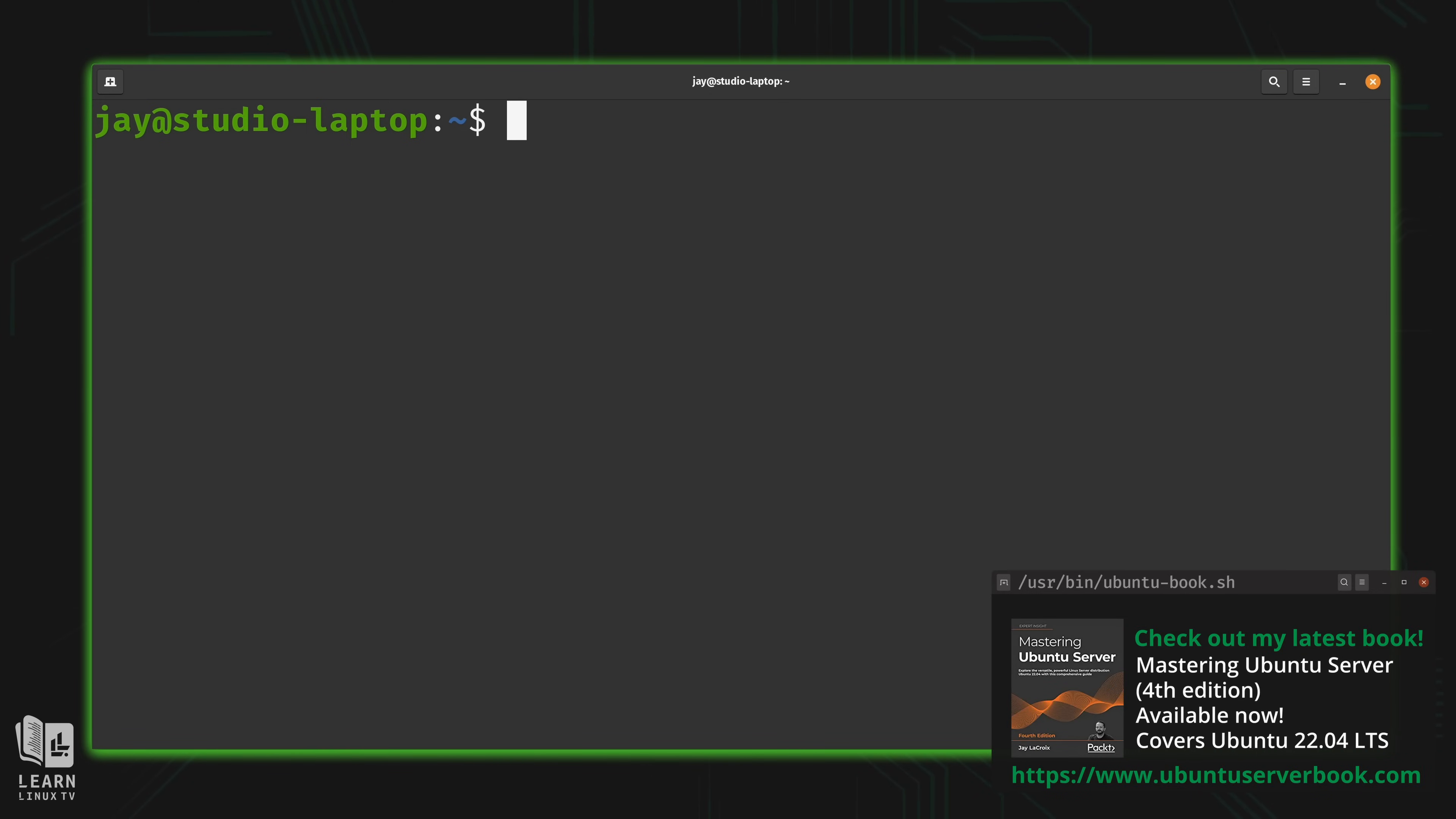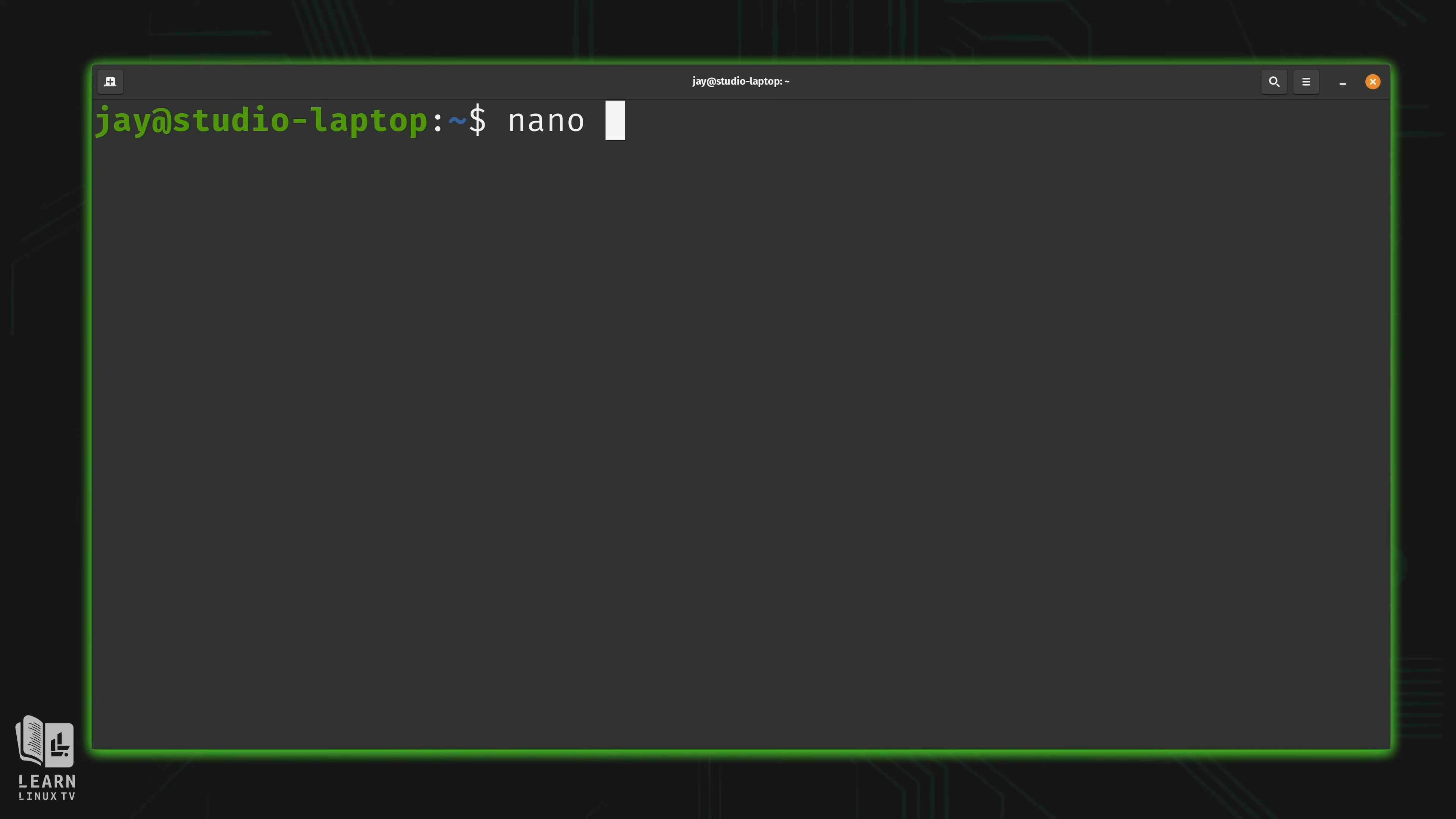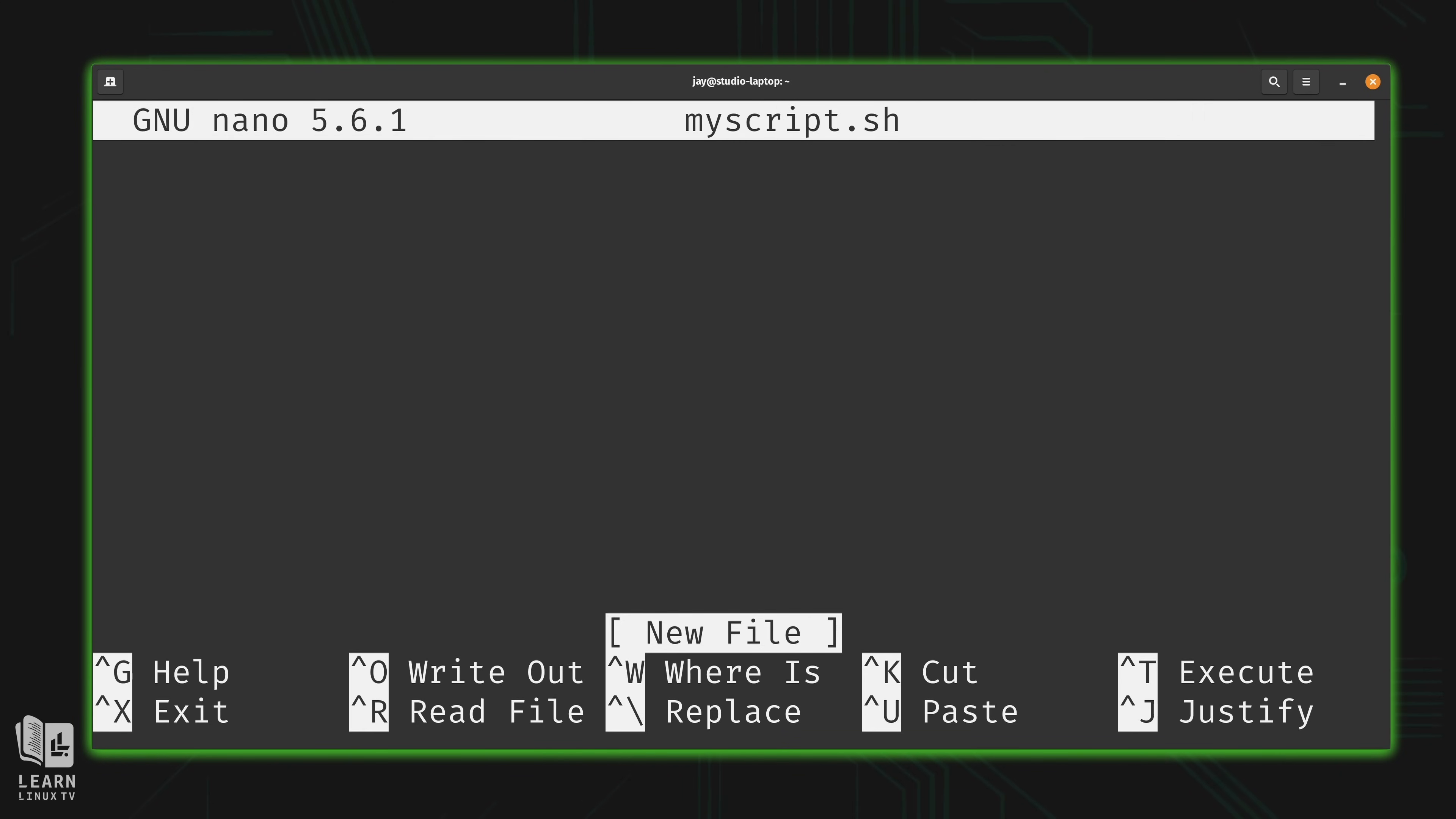I'll use nano. And that's just the text editor that I'm going to be using. It doesn't matter which text editor you actually use. What I'm going to do is call my script myscript.sh, just like that. And now we have an empty text file. So what I'm going to do is simply type ls, just like I did on the command line.